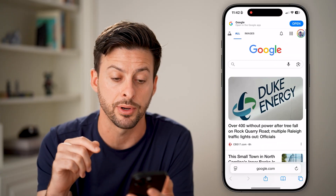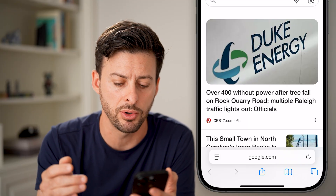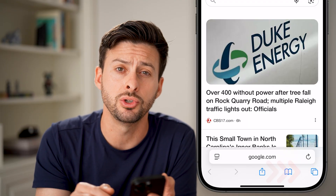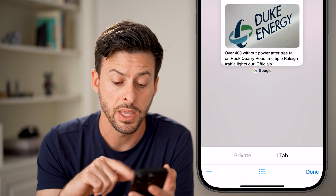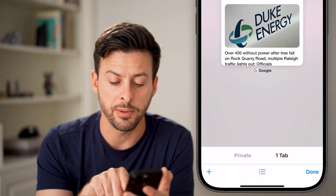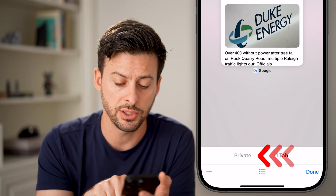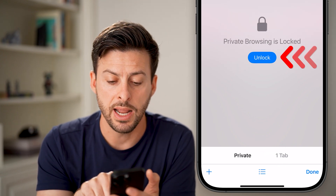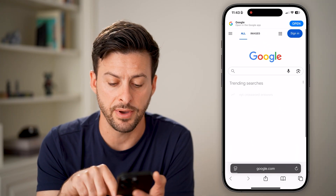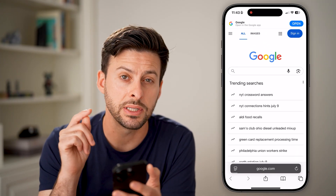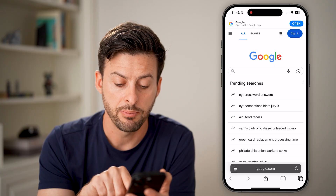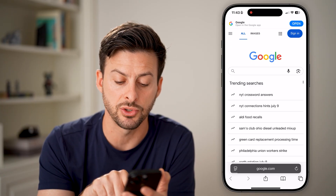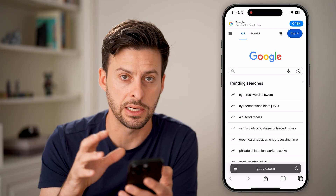Let's open up the Safari app. Usually it defaults to just the normal mode, but you can switch over to private browsing mode just by tapping on those two squares at the bottom right. You'll see at the very bottom there's one tab, and to the left is 'Private.' All you need to do is tap on Private. Now you can tell you're in private browsing because at the very bottom where it says Google, it is all shaded in dark gray.